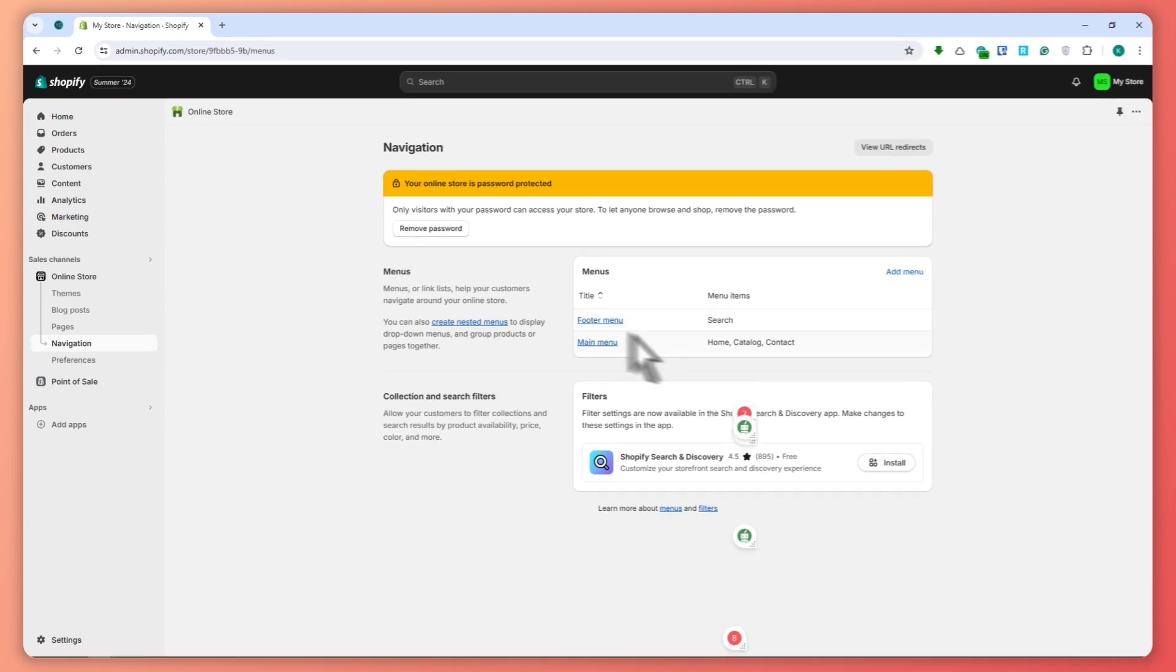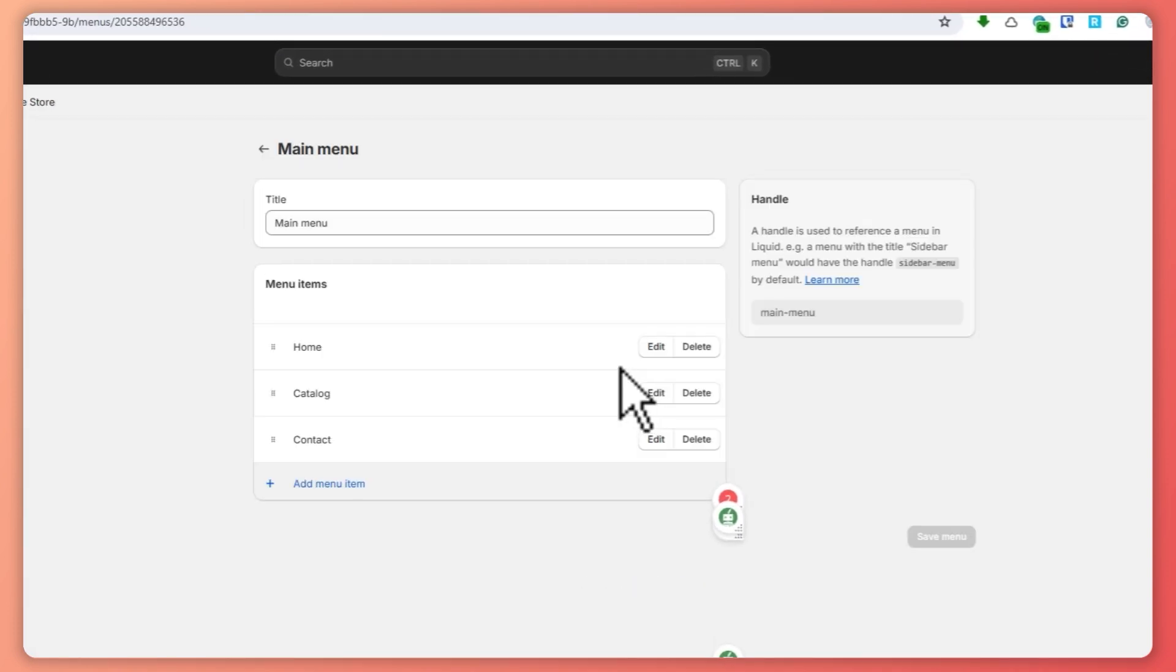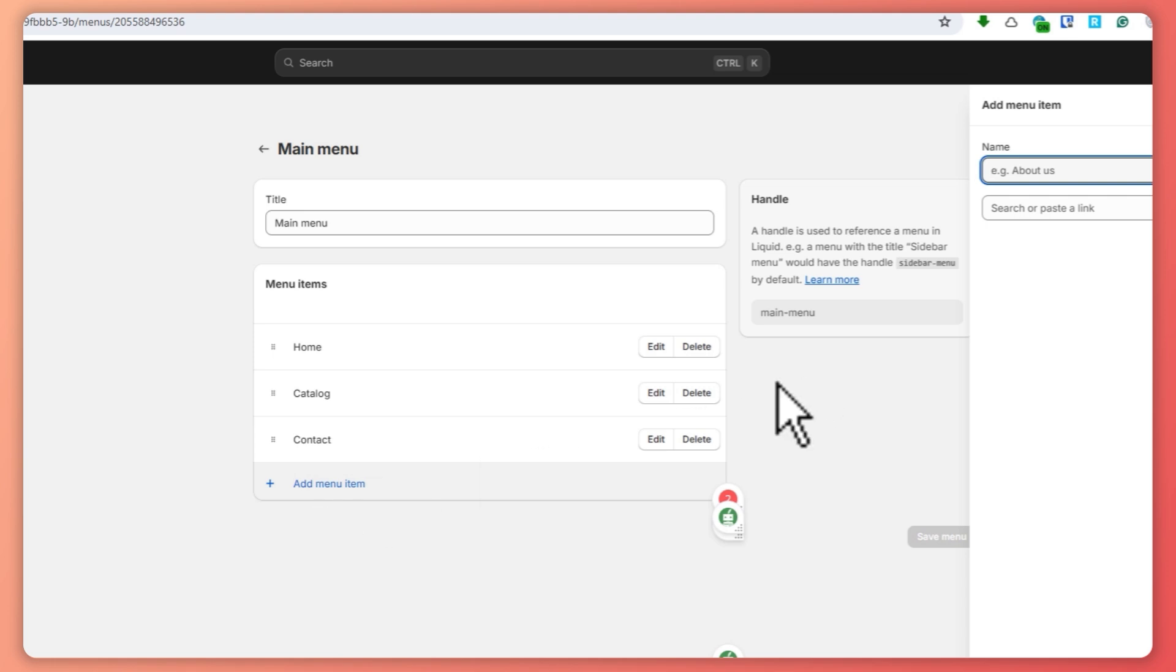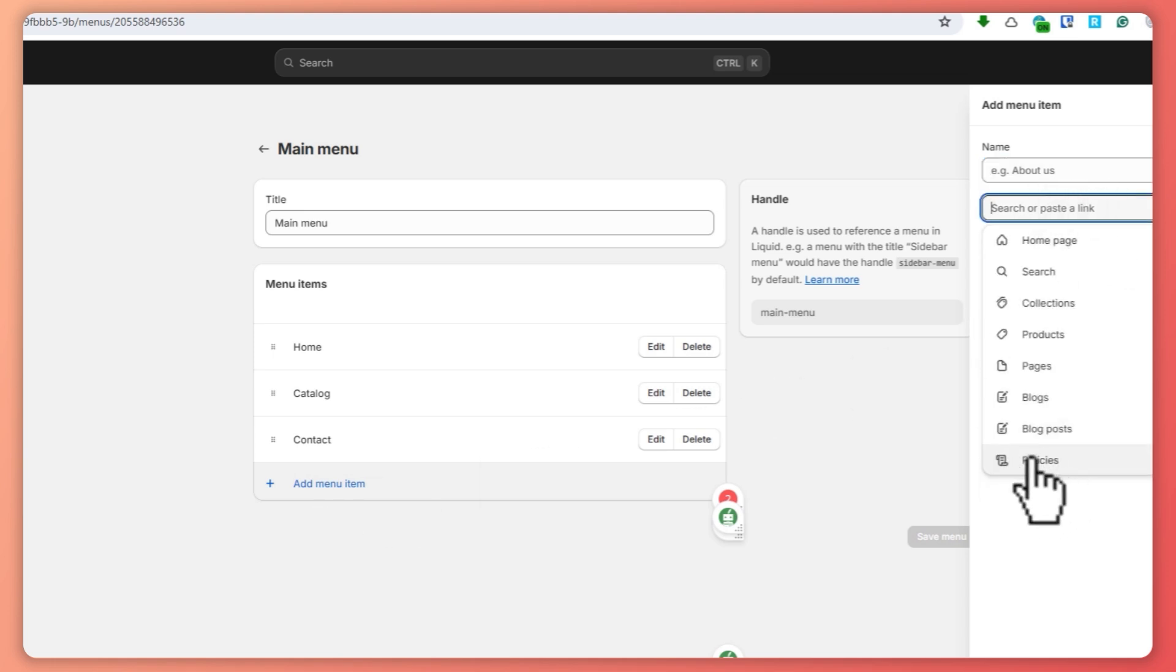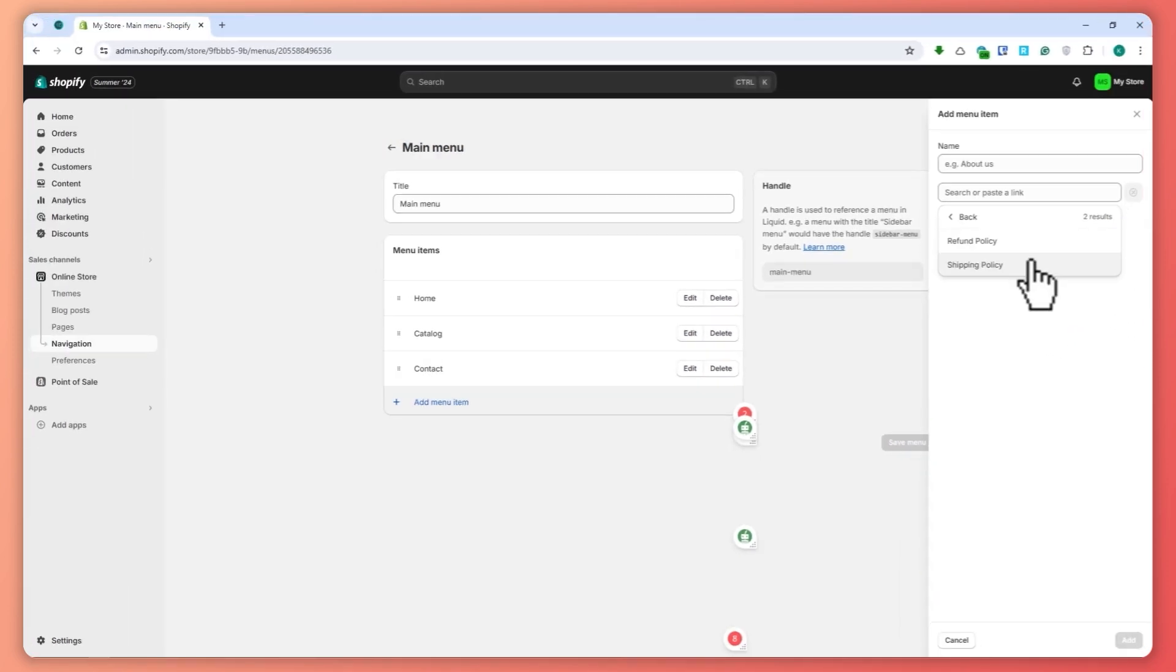or other menus if you have more menus right here. In this case I'll just go for the main menu so that we can see it easily. So from here we're just basically going to click on add menu item, and from here we're going to paste a link on our policies. Click policies and refund policy or shipping policy right here.